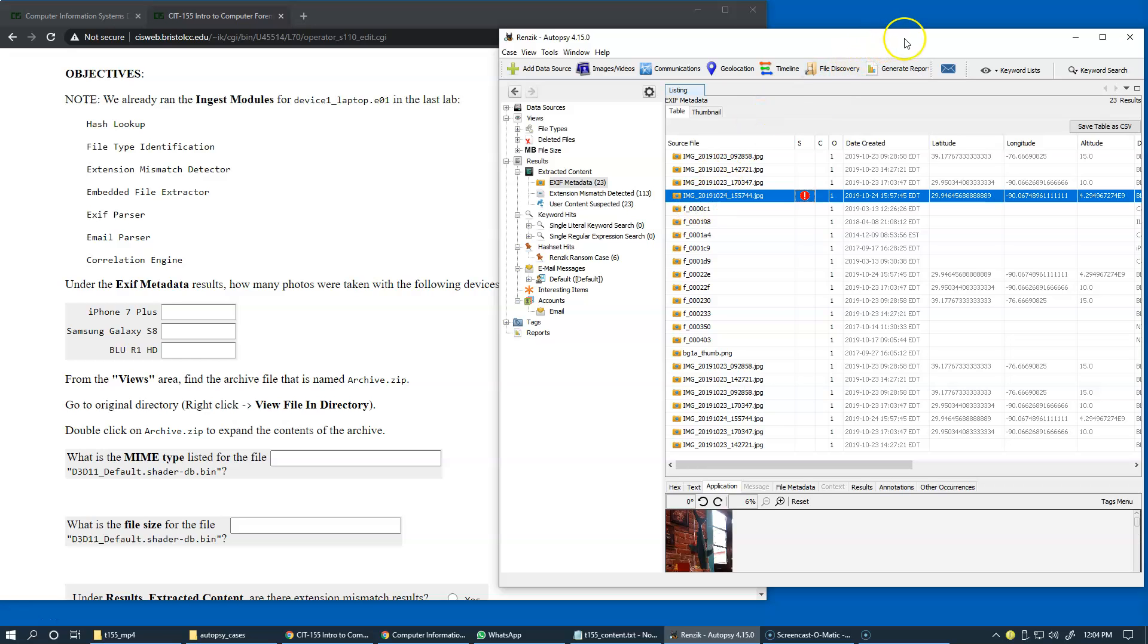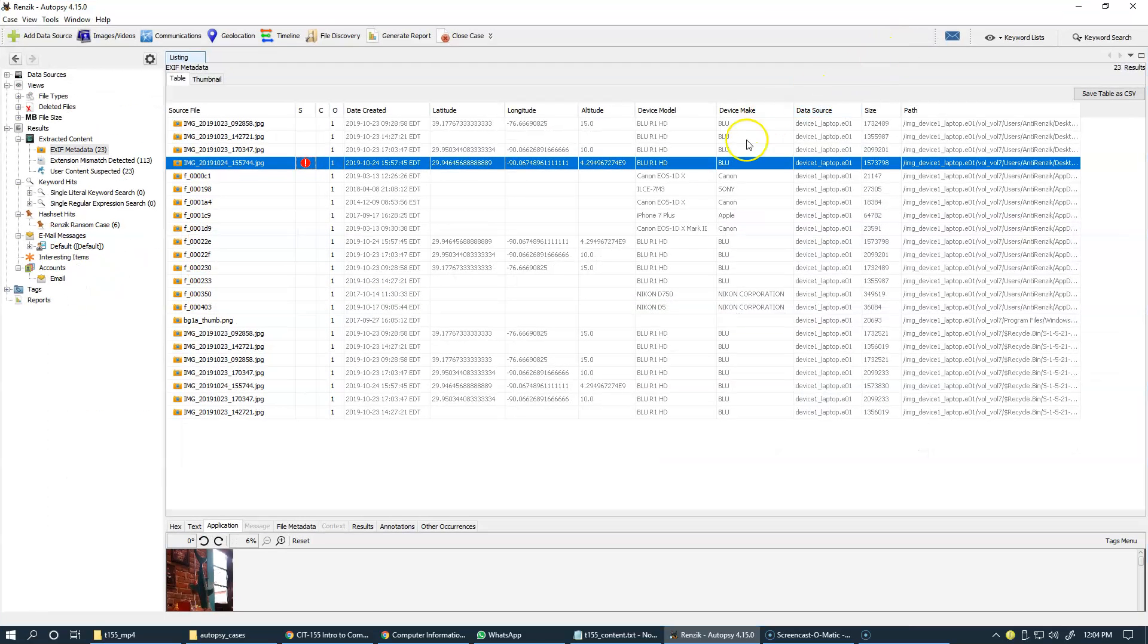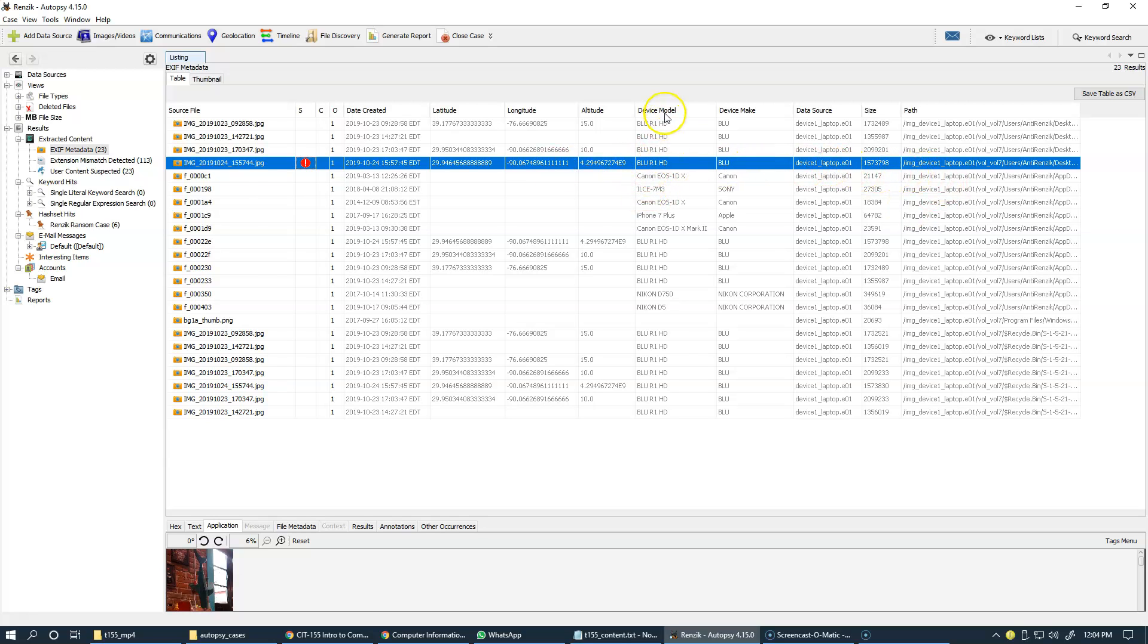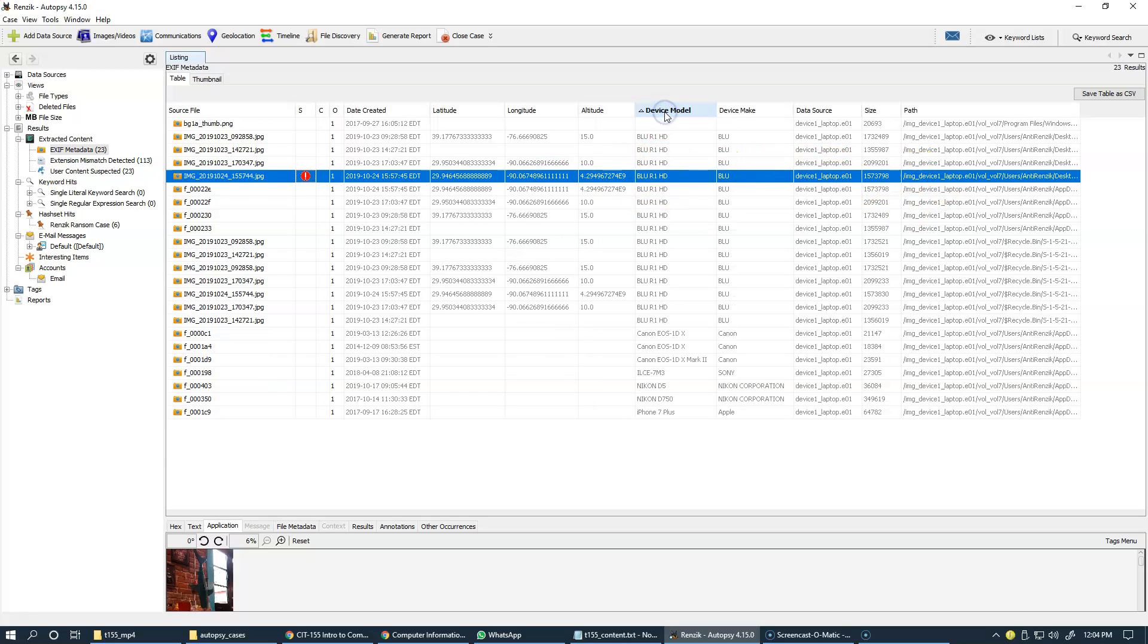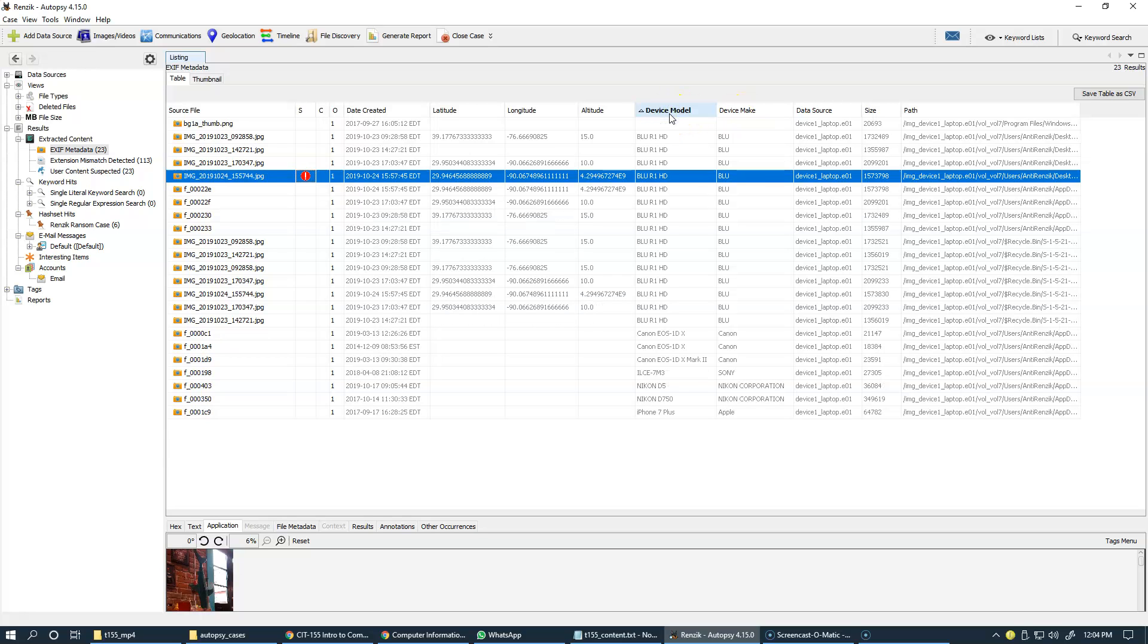Let's maximize this view so that we can see what kind of information is available. There's device model and there's device make. There are two of these, so this is really good.